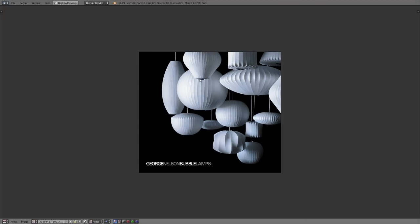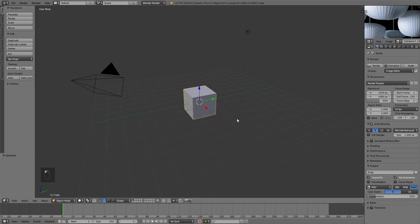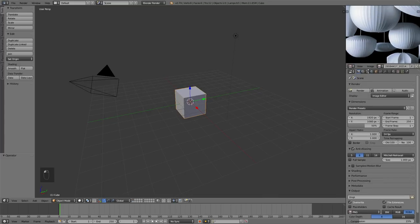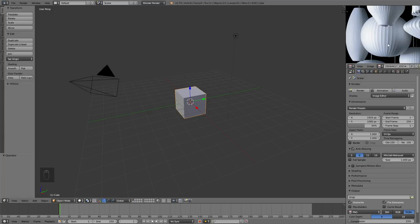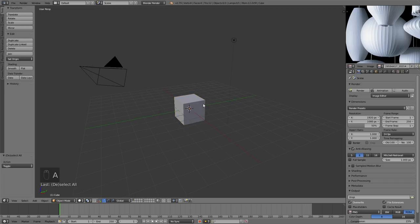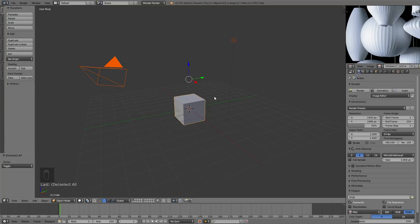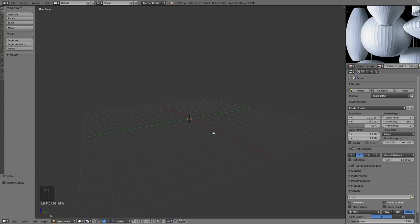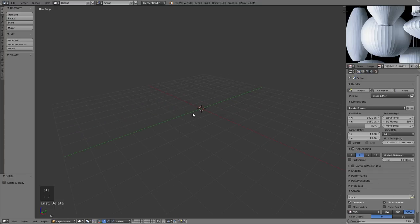Let's begin by going into the 3D view. I have the UV editor with my image loaded up so I can see it in the viewport at all times. I'm going to select everything in the 3D view by pressing A twice, then pressing X and deleting everything — gone, because we don't need them. I'm also going to get rid of the timeline by dragging this window down, since this is a modeling tutorial, not an animation.